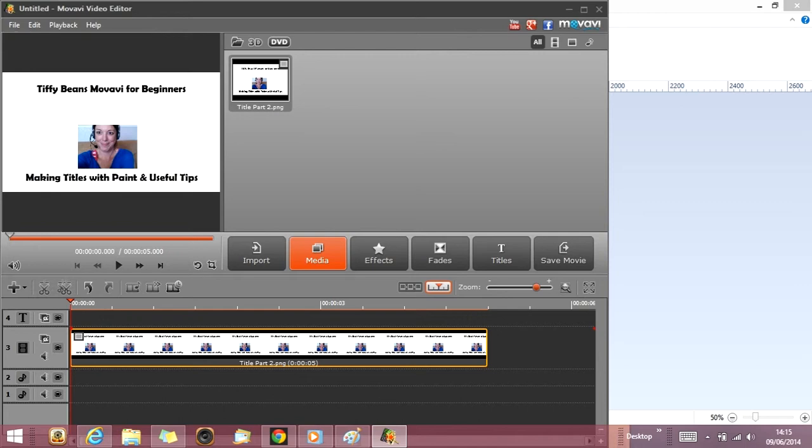That's making posters for your Movavi videos to the right size using the simple app paint. That's already come standard with Windows 7 and Windows 8. Thank you very much.